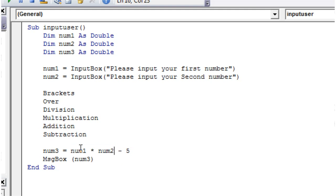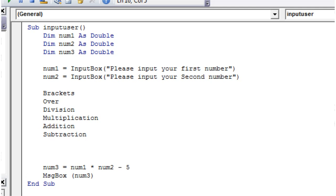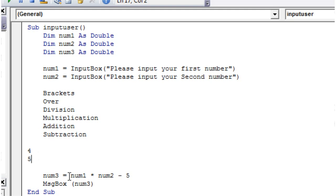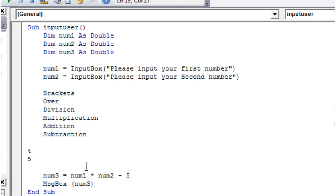So this is going to make quite a big difference. Let's say num1 is 4 and num2 is 5. So 4 times 5 is 20, minus 5 is 15. Whereas if you did this bit first and did 5 minus 5, that's going to be 0, times it by 4, that's going to be 0 as well. So that's why it's important that you get those in the right order.